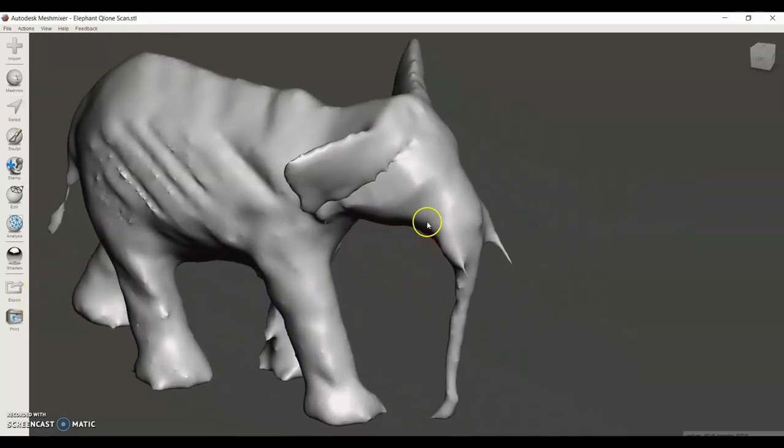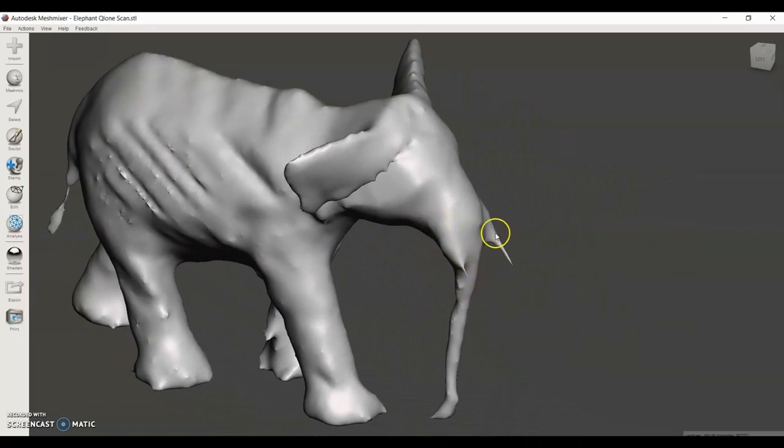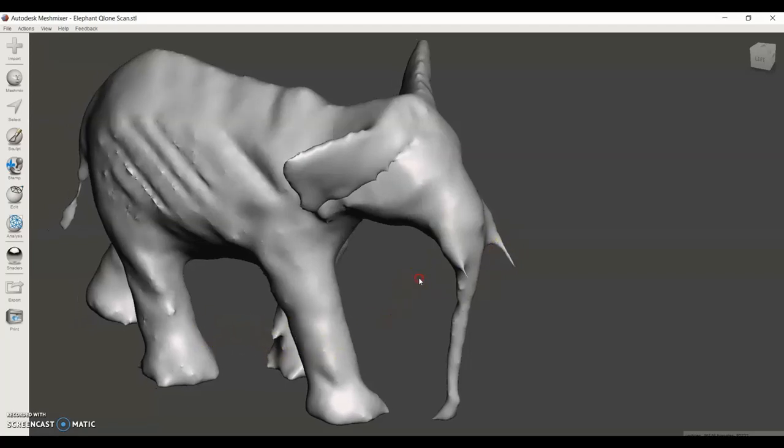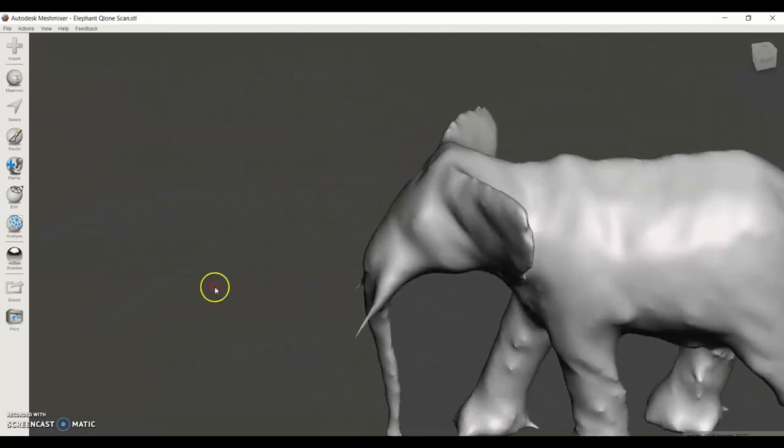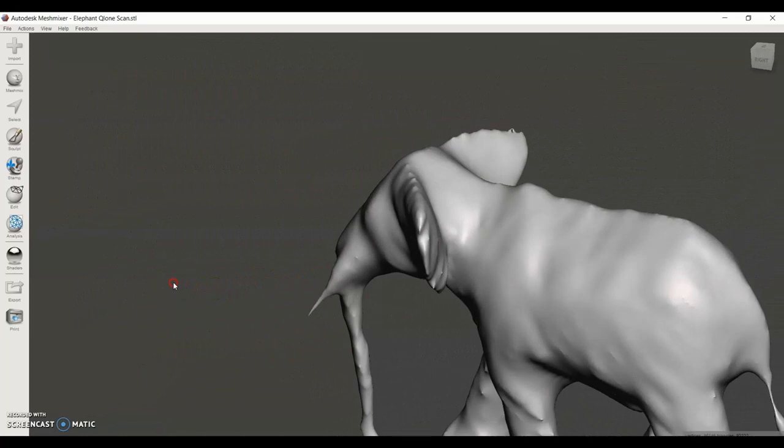Now we're going to fill in some of the pointed sections. These tusks are very pointy and there's some points on the legs. The issue with this is that it might be hard to 3D print.